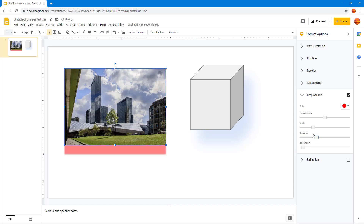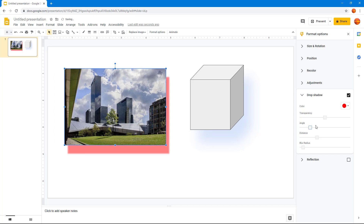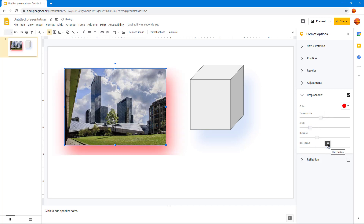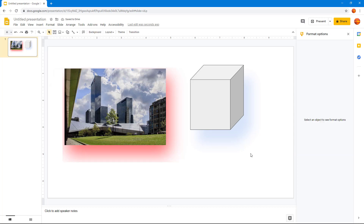You can change the angle just like this, and you can also change the transparency and blur radius. That is how you can work with the drop shadow effect inside of Google Slides. Hope you guys learned something — as always, please like, comment, share, and subscribe.